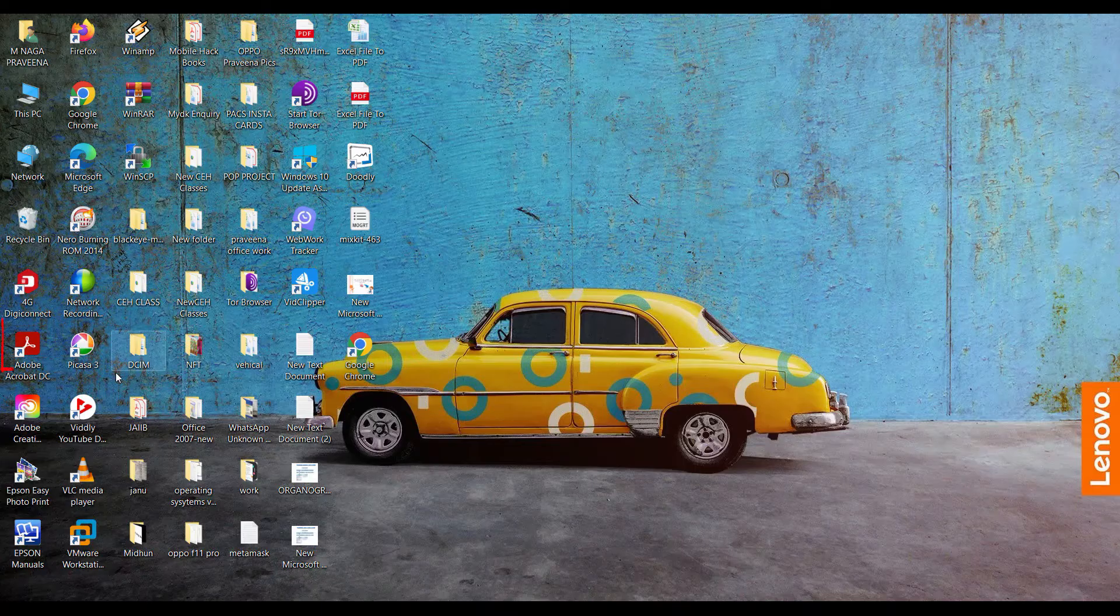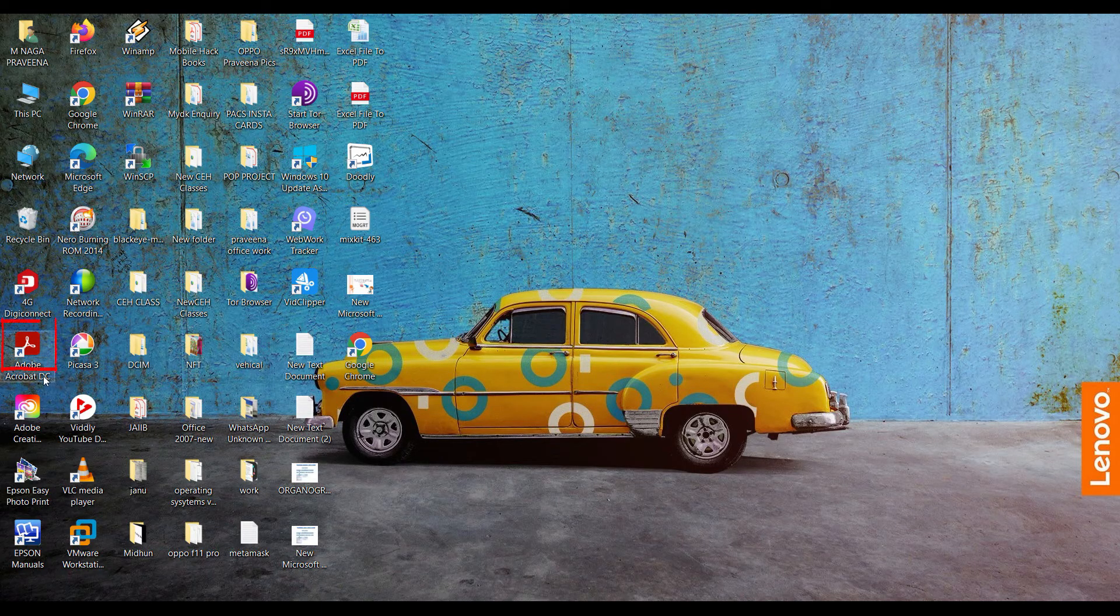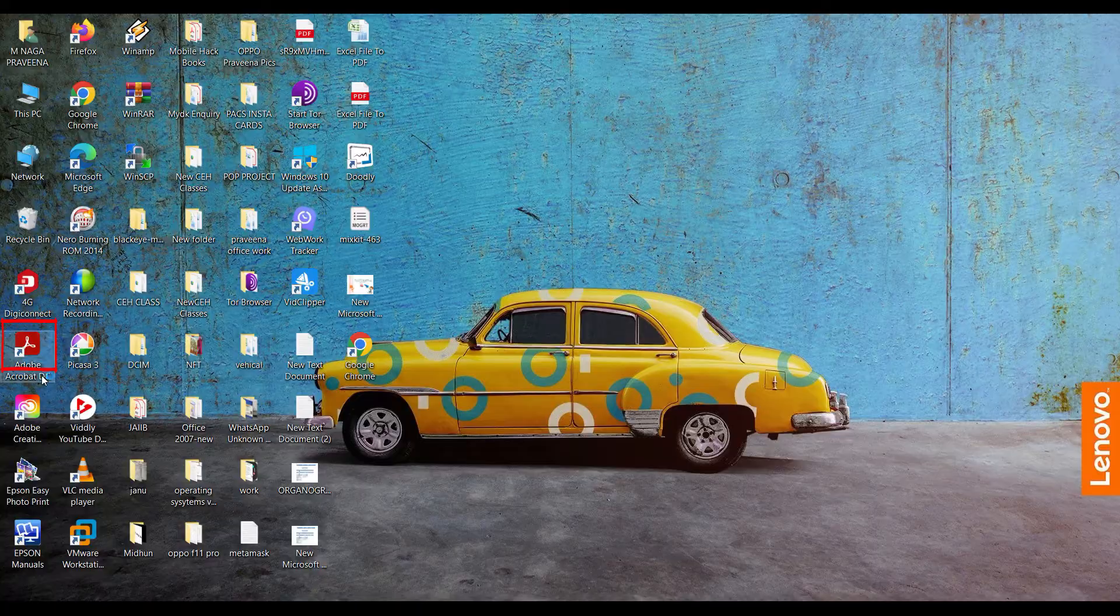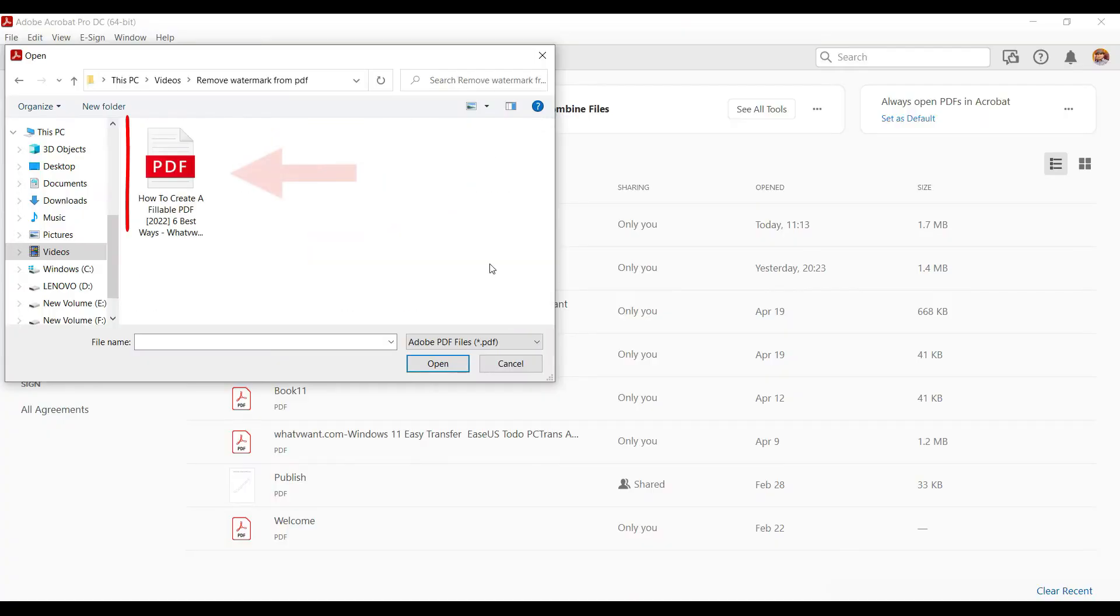Make sure Adobe Acrobat DC Pro is installed on your device. Launch the application and import the PDF file.